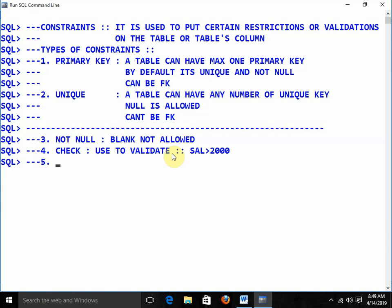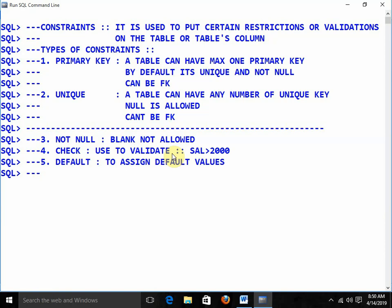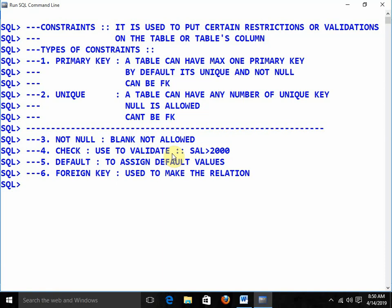The next one is default — used to assign default values. If I am not going to insert a value in that particular field, the default value will get assigned. Last but not least, we have the foreign key. Foreign key is used to make the relation between tables. The foreign key must be the primary key of another table.